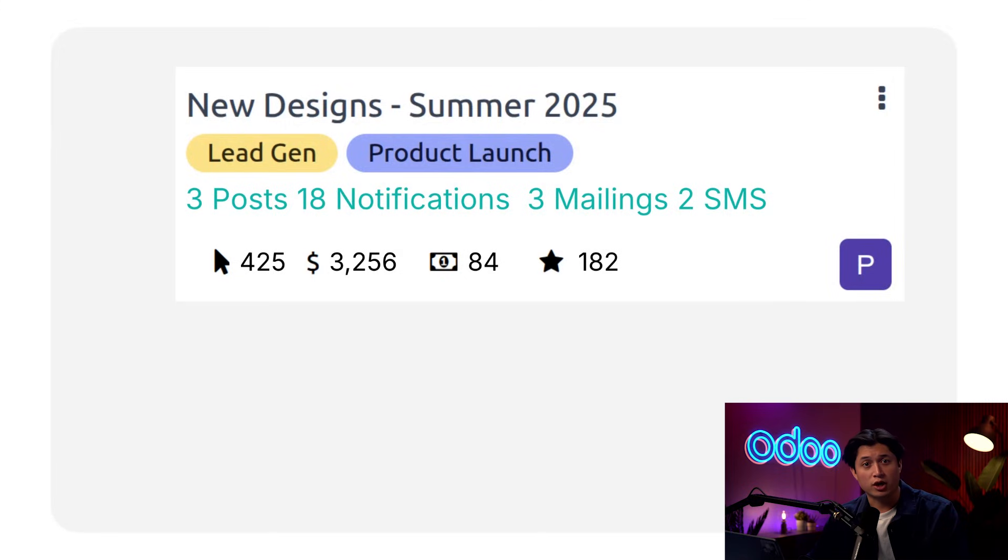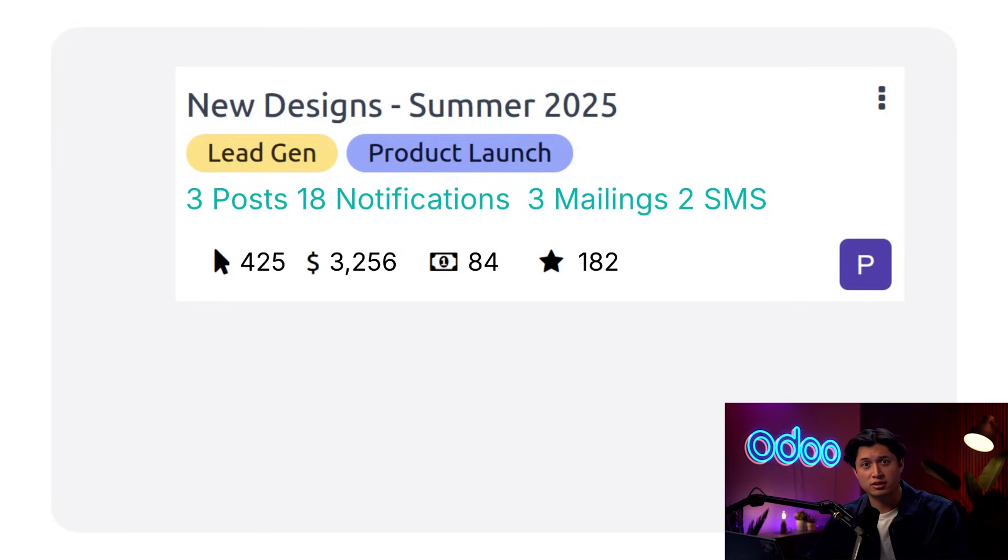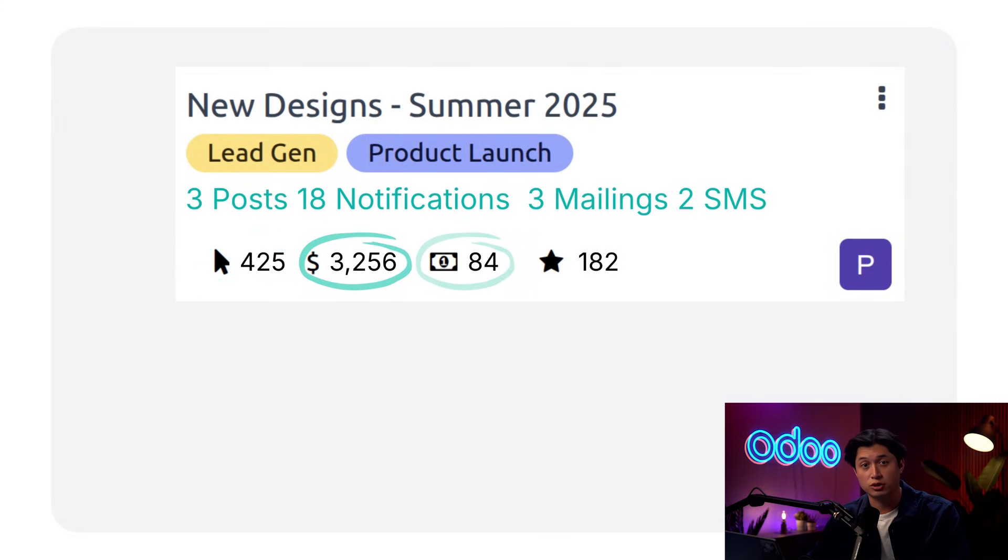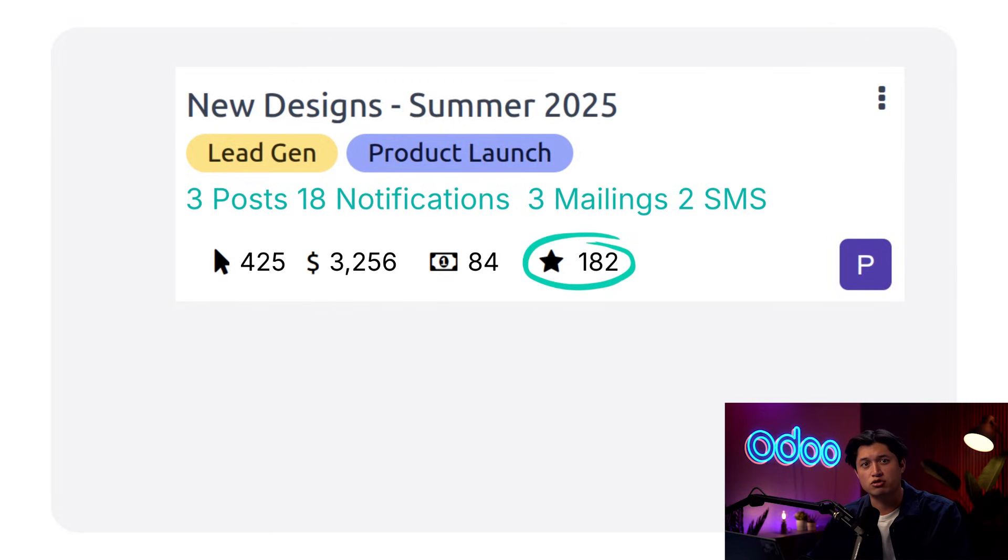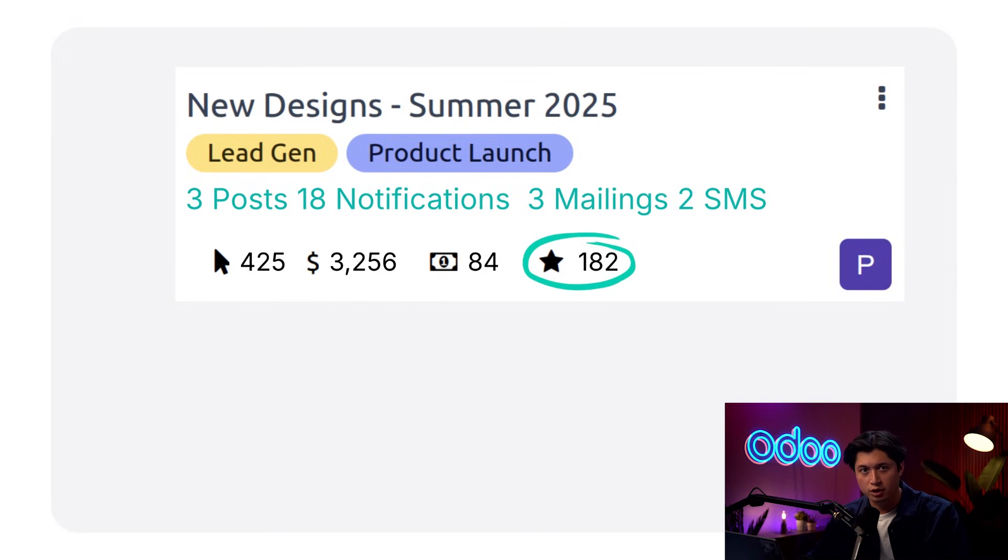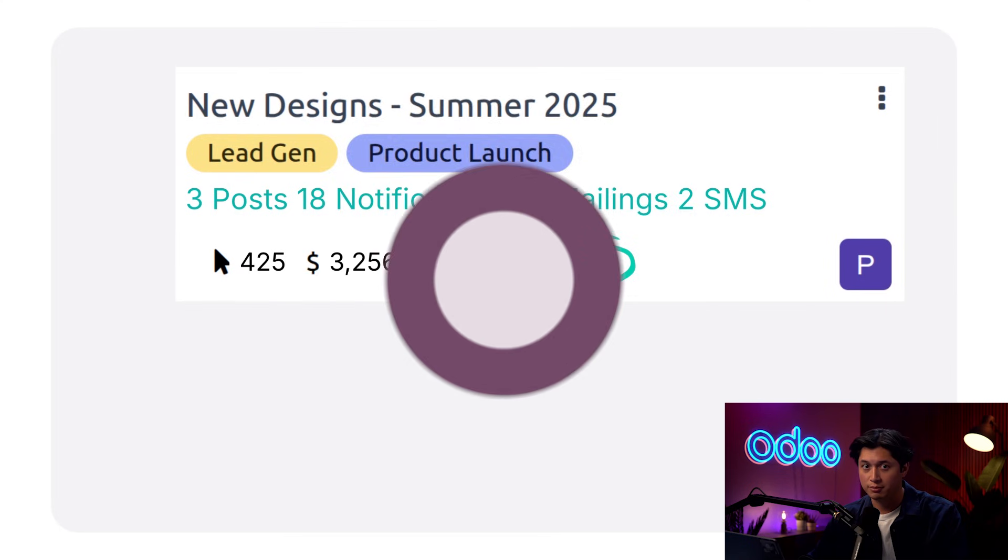Odo's social marketing app helps you organize your campaign's posts and track their success through key metrics like engagement, revenue, quotes, and opportunities that they can generate. Understanding campaign success allows us to refine our strategies and drive even better results in the future. So follow me along as I create a brand new campaign.